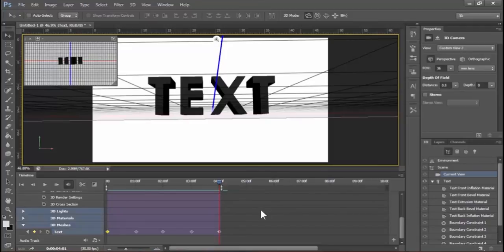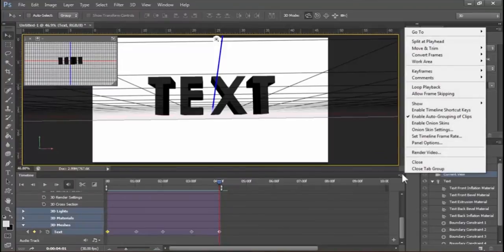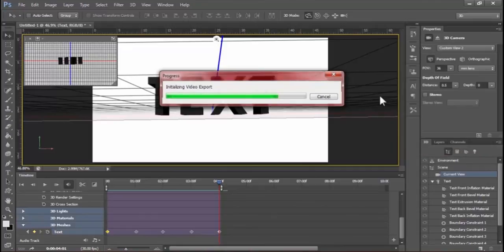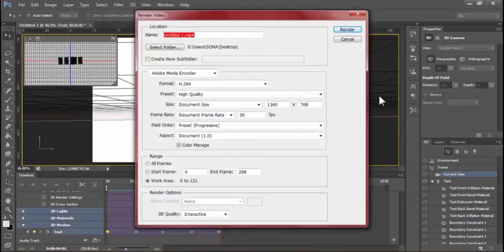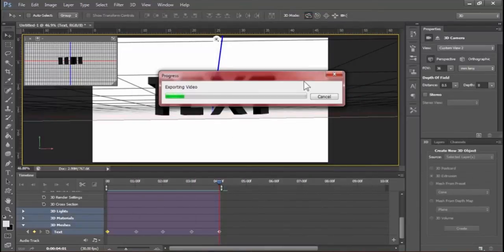When it finishes rendering the video, it will create the output video file on your desktop. To render it, go here and select Render Video. Now select your video name, video path, size, and frame rate, then hit Render. The output video is created.